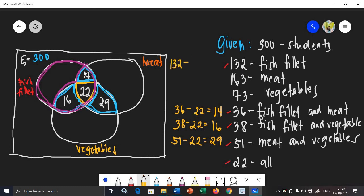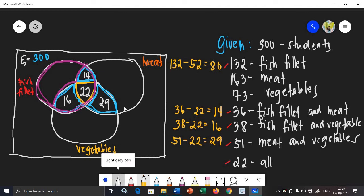So: one hundred thirty-two minus the sum of fourteen, twenty-two, and sixteen. Let's add them: fourteen plus sixteen plus twenty-two equals fifty-two. Therefore, one hundred thirty-two minus fifty-two equals eighty. The given is very tricky — it doesn't show the true values directly. There are only eighty students who like fish fillet only; the others have overlapping preferences already counted in the one hundred thirty-two.